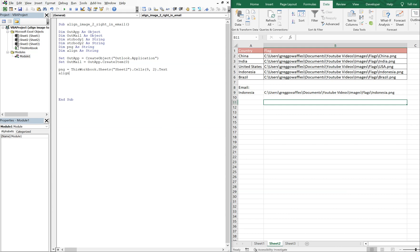And then Align, we're going to set this equal to text-align: right, and there's going to be a semicolon and a quotation, and you'll see why we made it a variable later on.